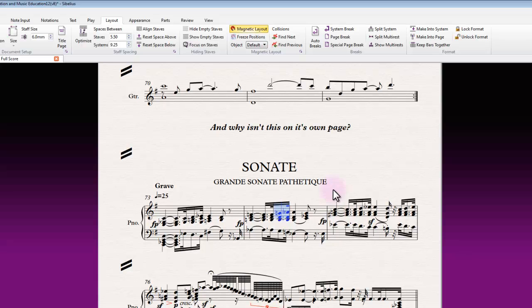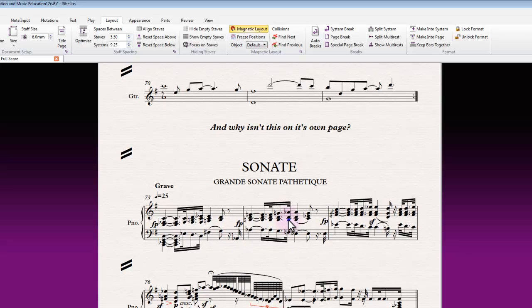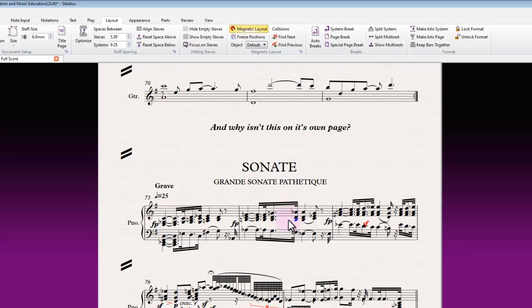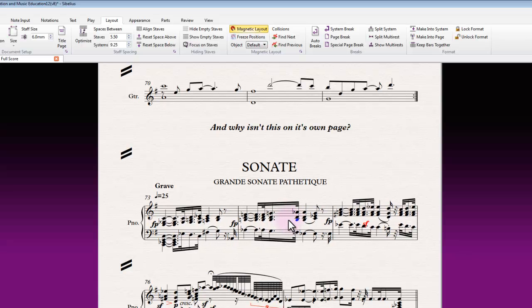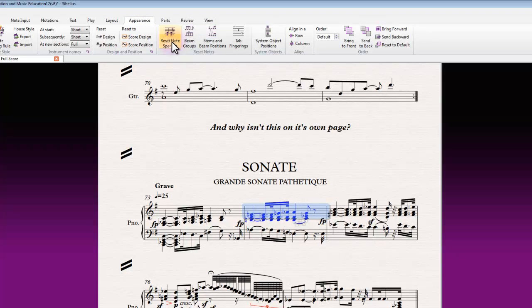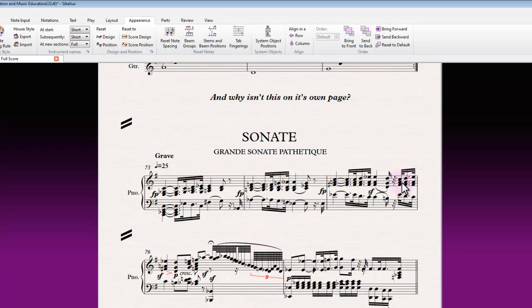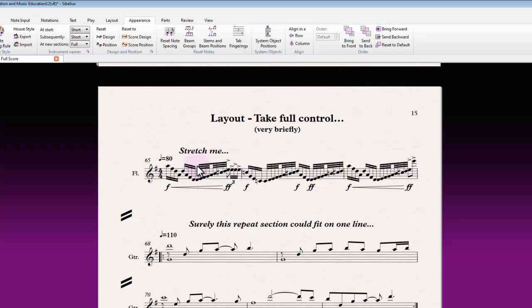You can even do it to a single note, so you can change that formatting nice and easily that way. Anywhere that you see this kind of thing has been done and you want to change it back to normal, you can always go into the appearance tab and reset note spacing, and it gets everything back to how Sibelius would have put it based on the surrounding circumstances.